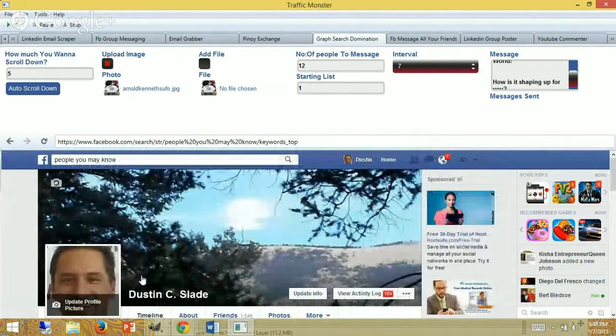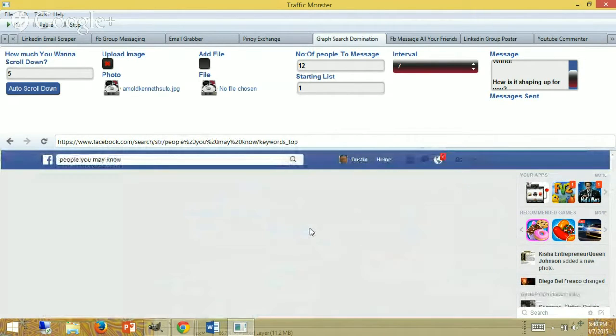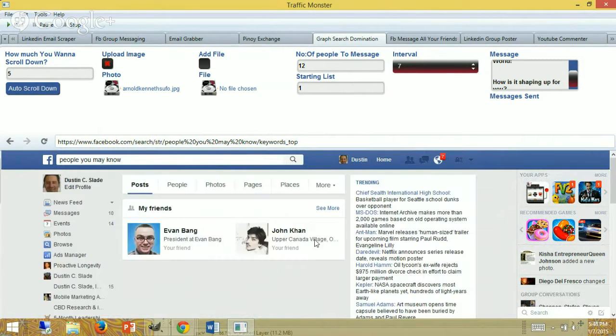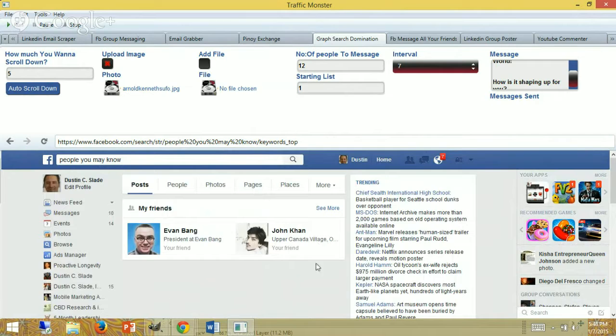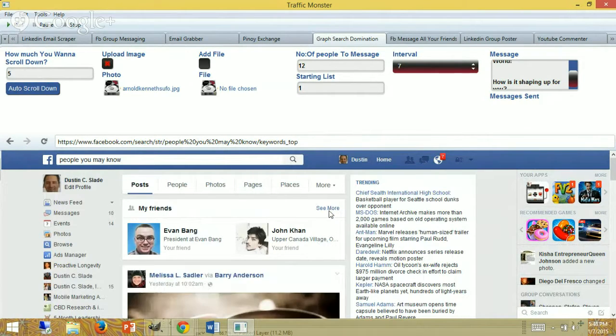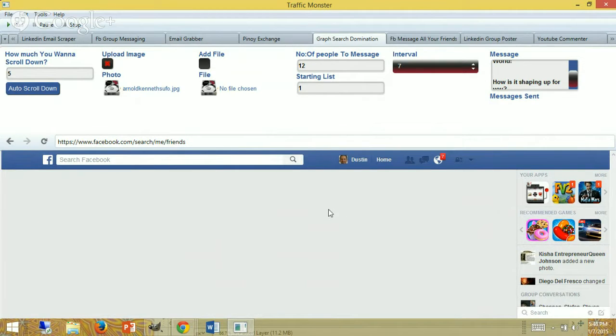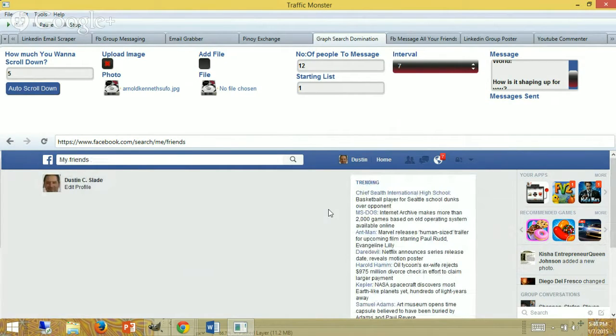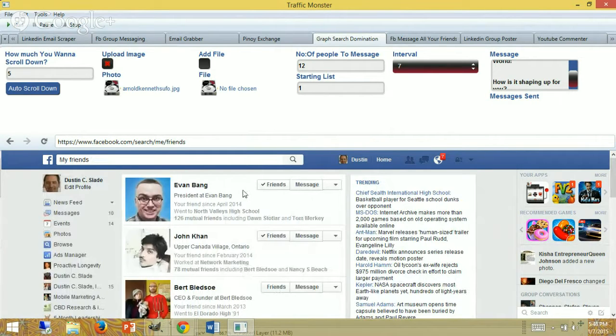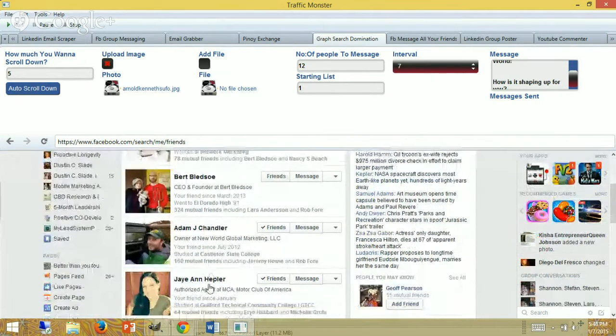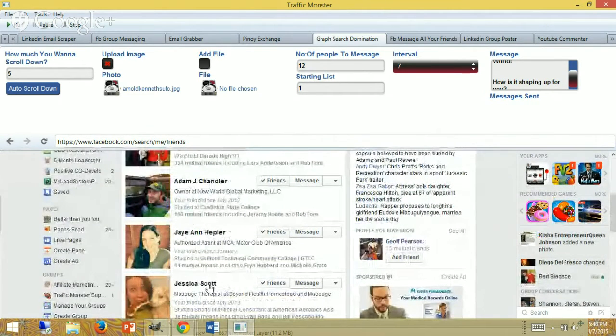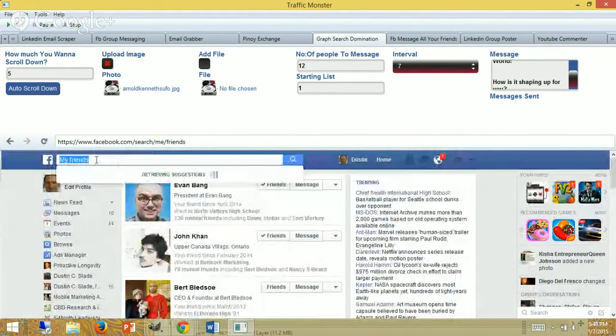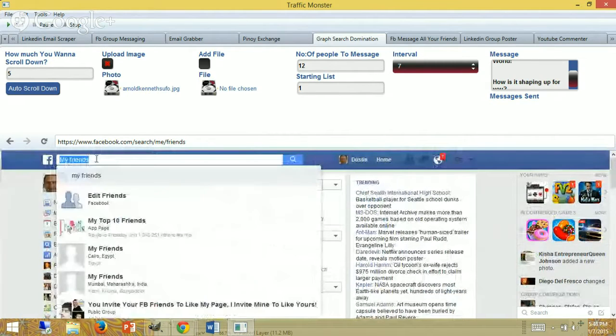That will take you to the actual search, and these are the friends that I know in here. What I'm going to do is click on the 'See More' button, and the 'See More' button is going to give me a broader list of people.